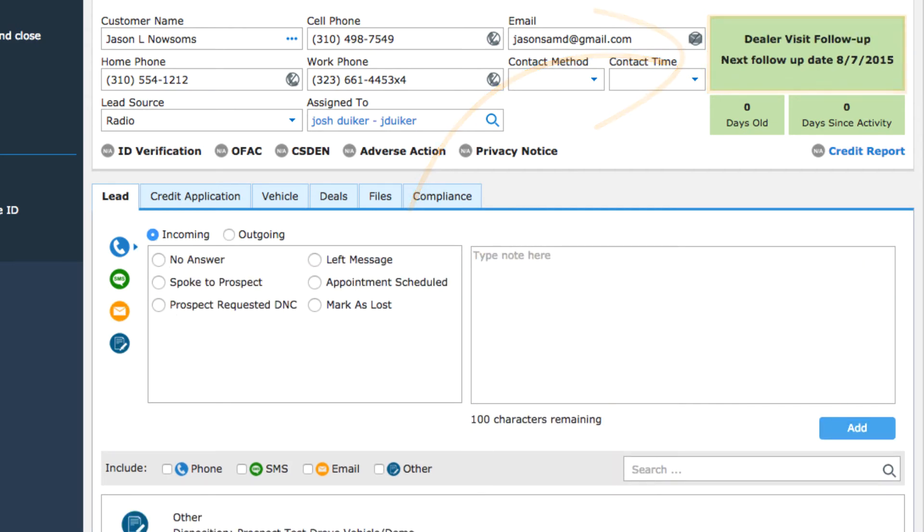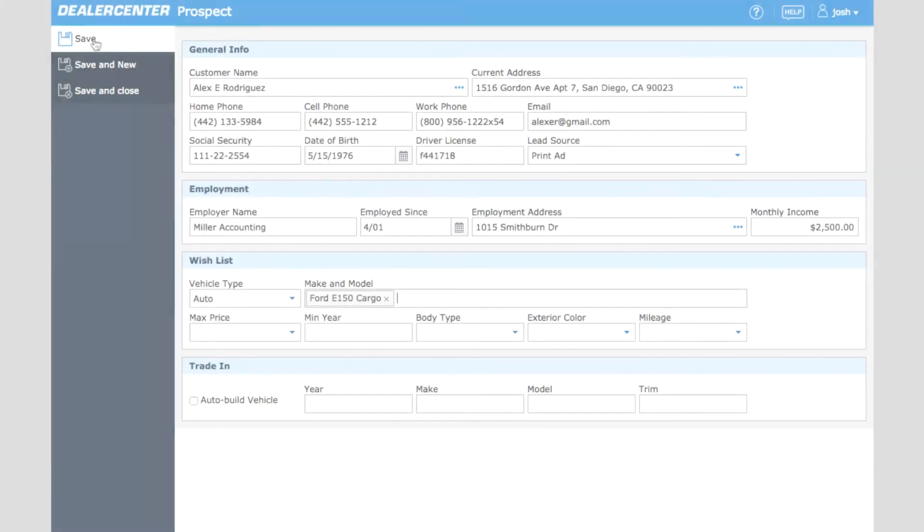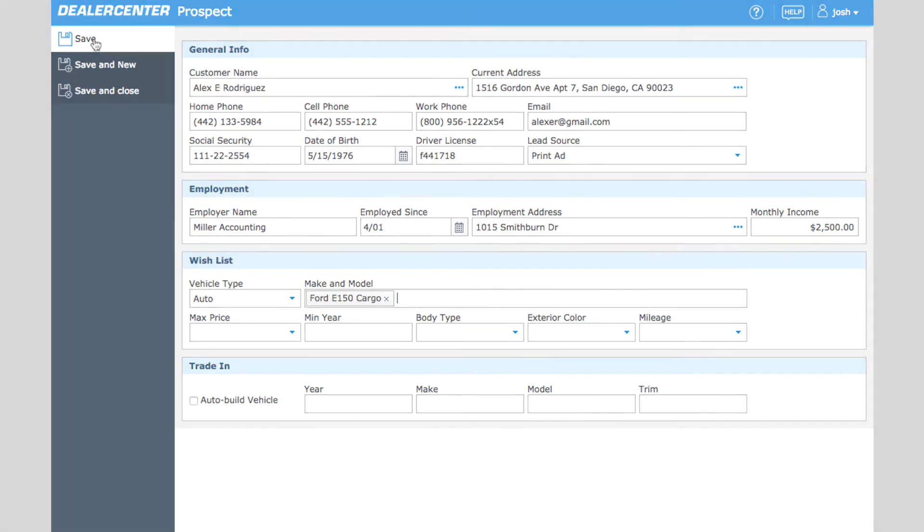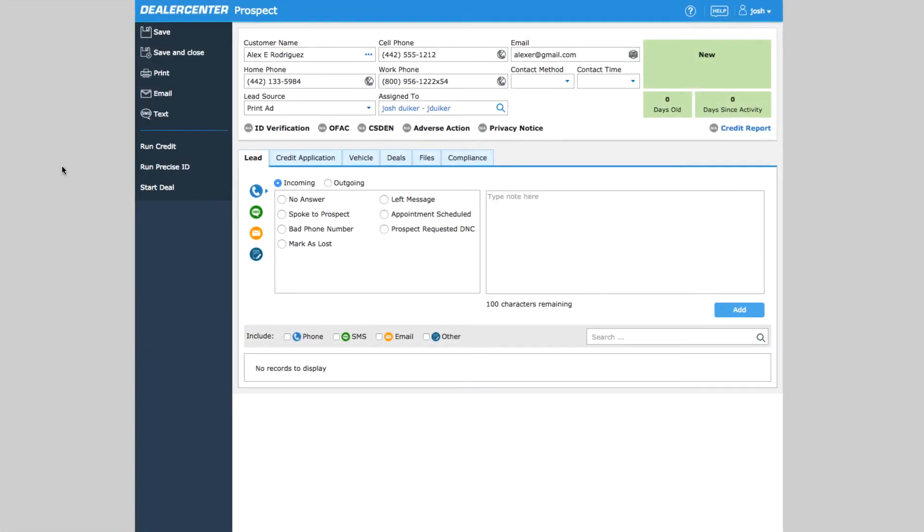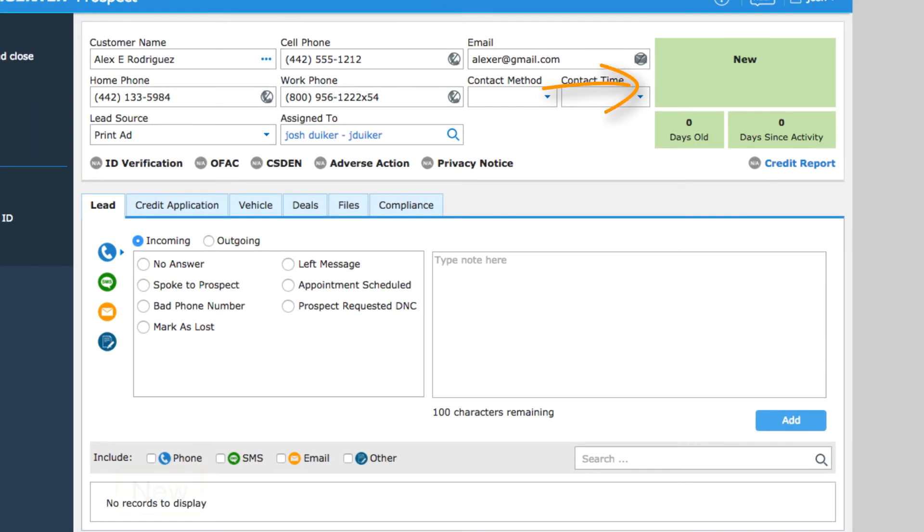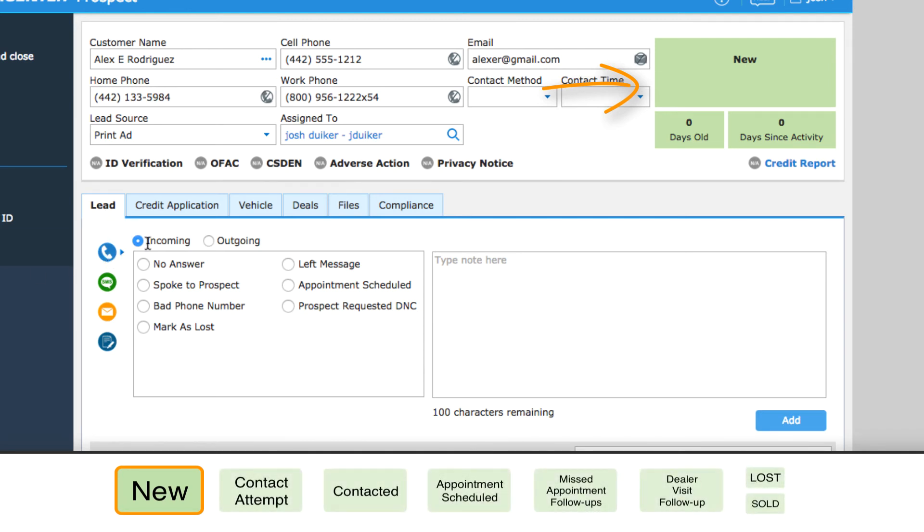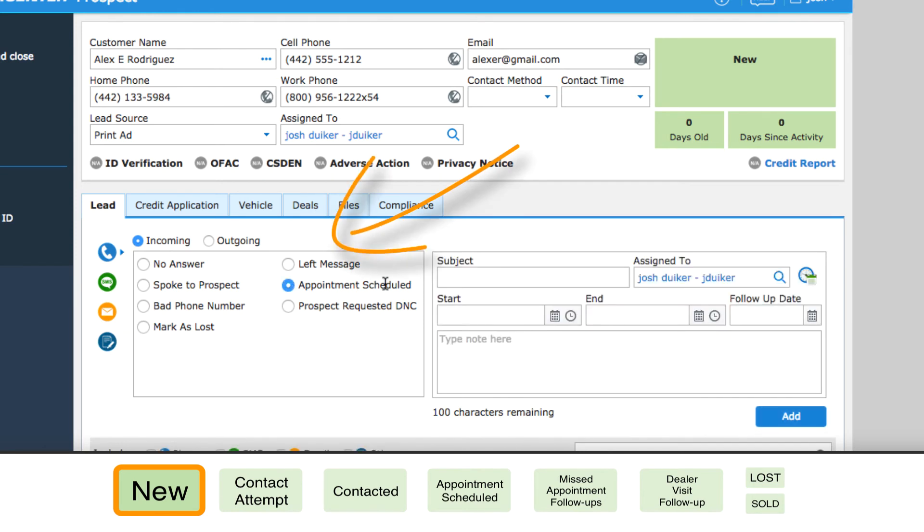Here's an example. This prospect, Alex, called into the dealership to ask about a specific car. As soon as you add Alex into the system, he's listed by default in the starting status of new. He tells you that he'd like to come in and check out the car this weekend, so you record the correct activity and his status automatically updates to appointment scheduled.